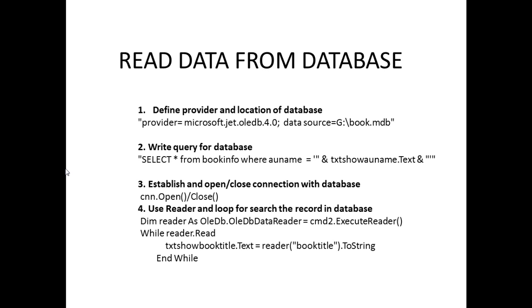the text box, txtAuthorName.Text. Establish the connection like adding the database or another one. And use the reader - this is the most important part. It will search one by one record from the database. Find where the author name is Jim or anything which is entered from the text box.